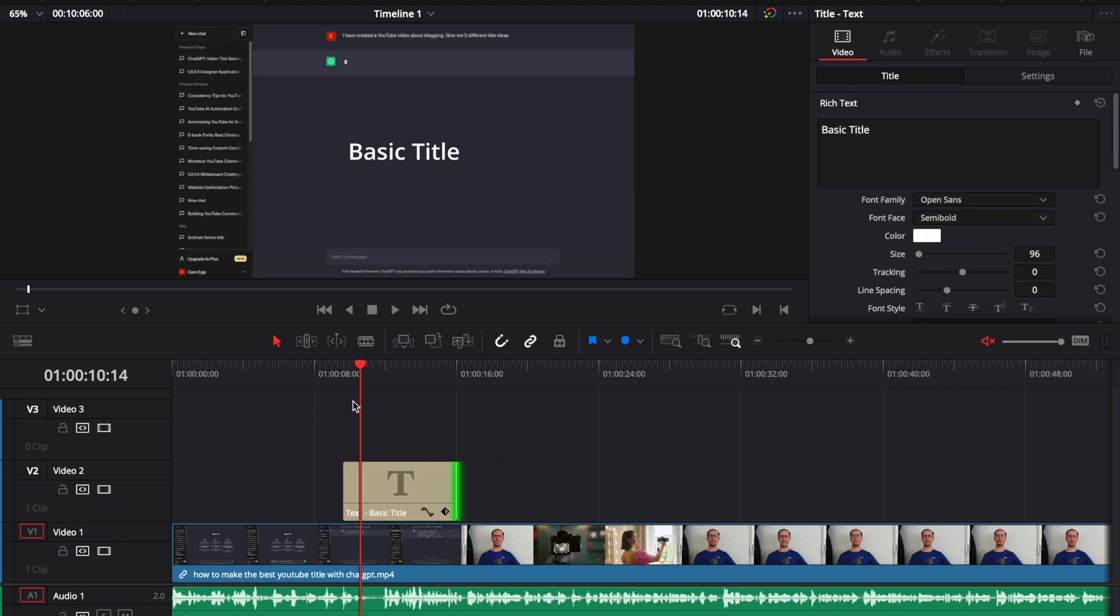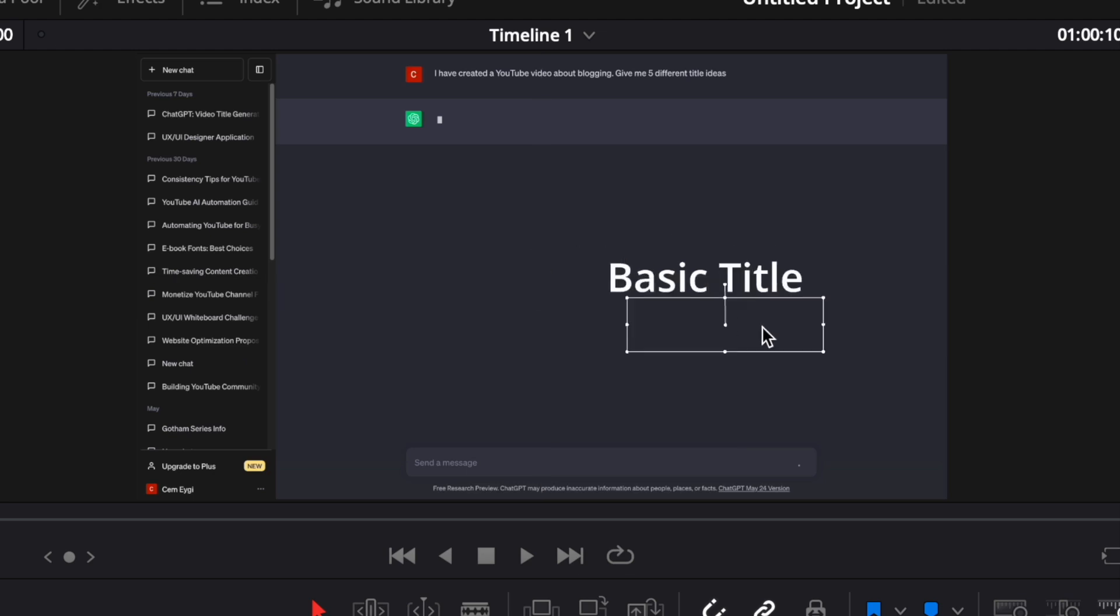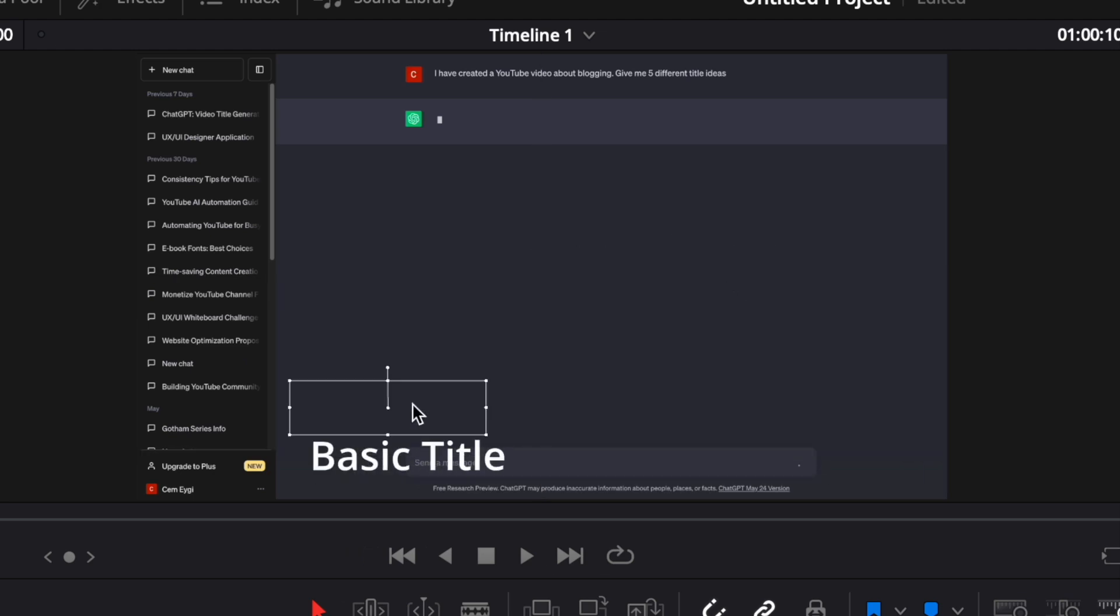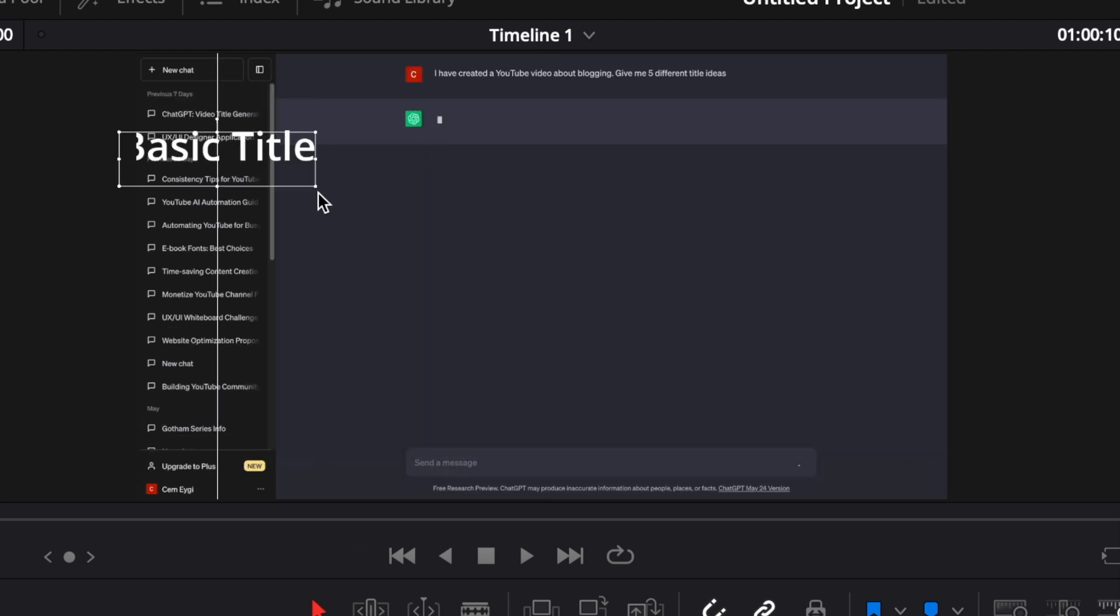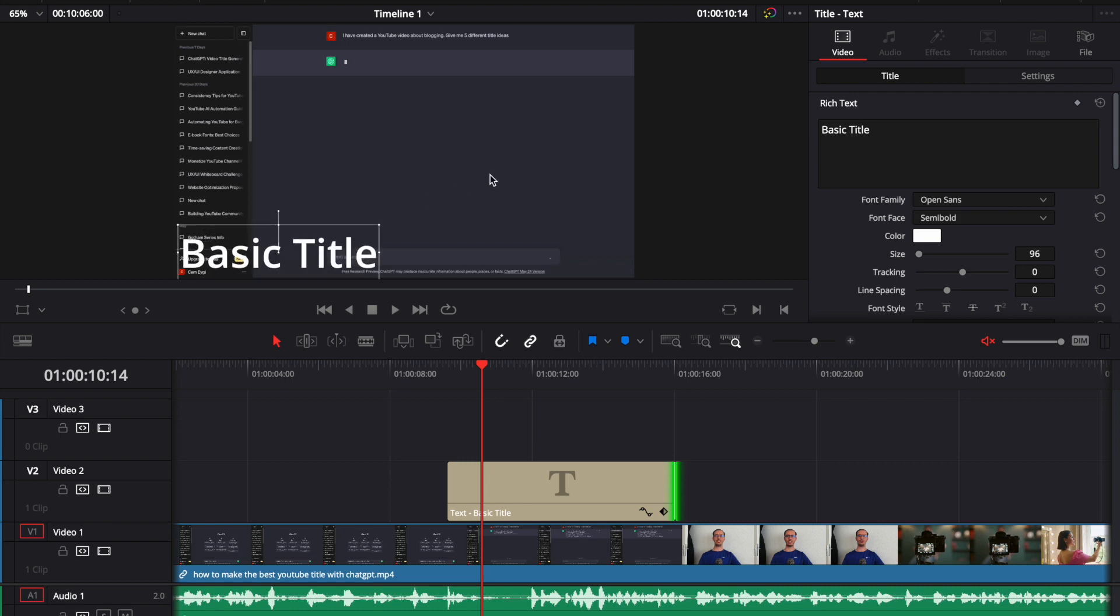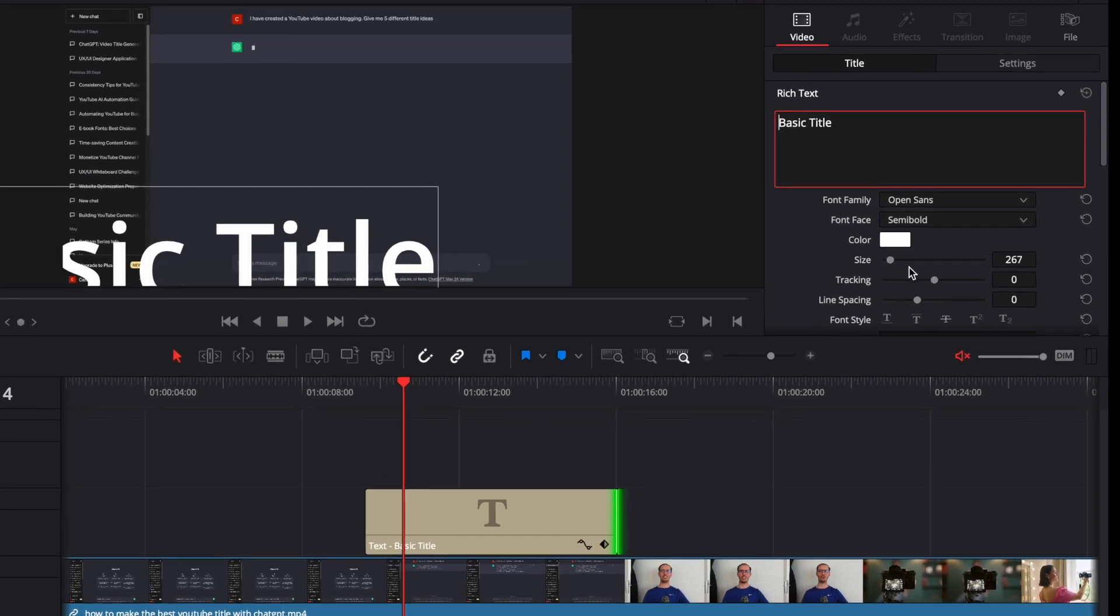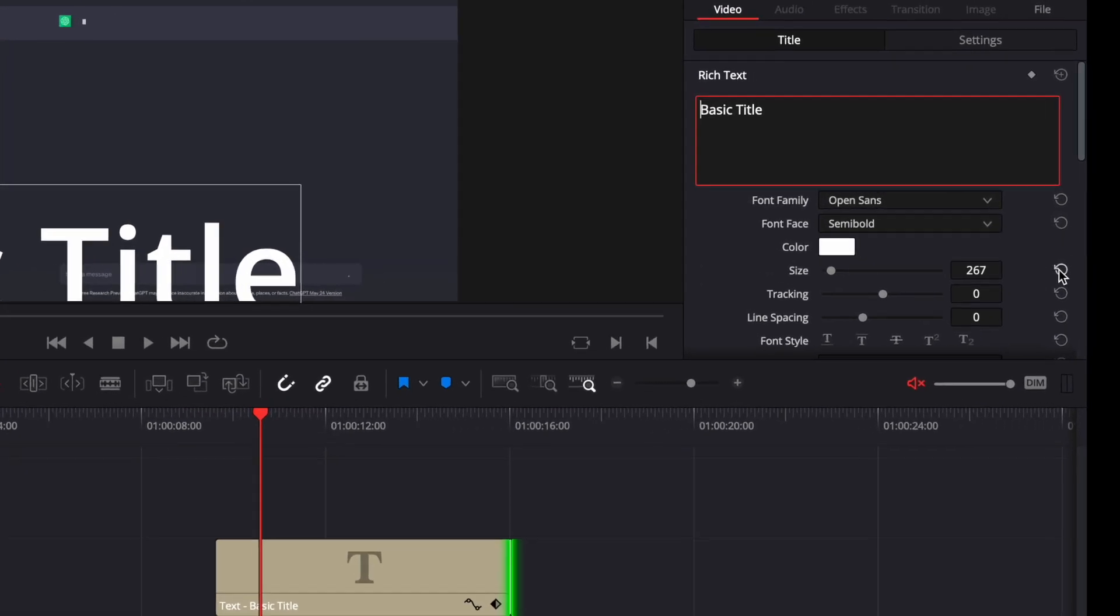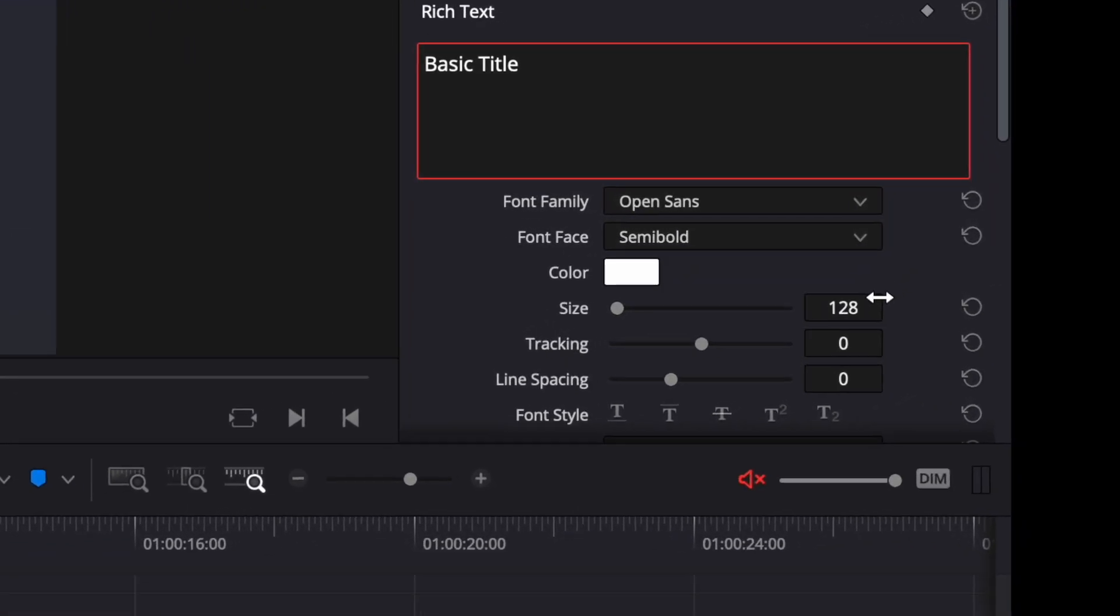As we did for the animated title, also for the simple title, we can make some changes. But the difference is that if you want to change the position, you can simply click on the title, and you can drag it anywhere you want on the video screen. By dragging it from corners, you can change the size of your title. And if you click on this button here, you can revert the last change.